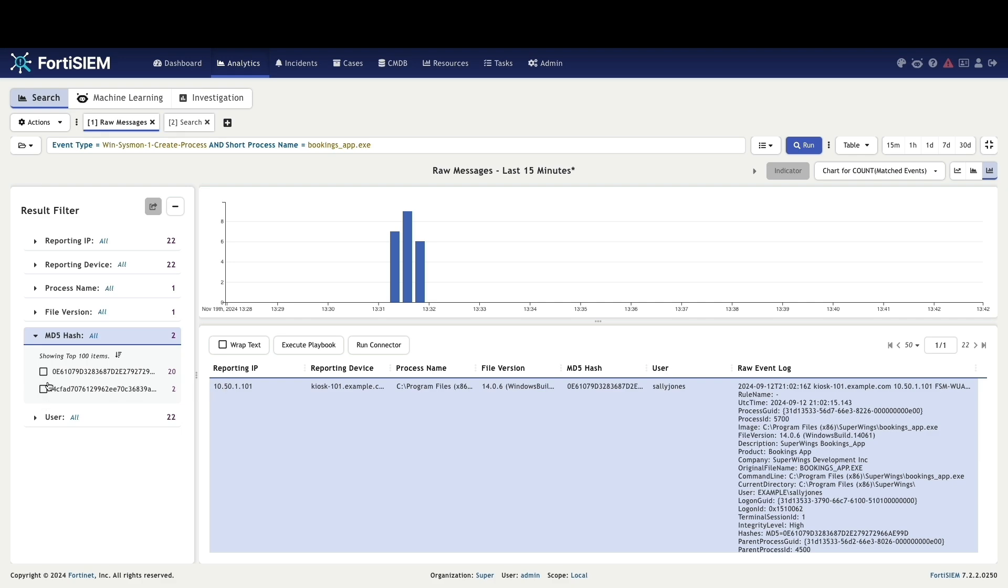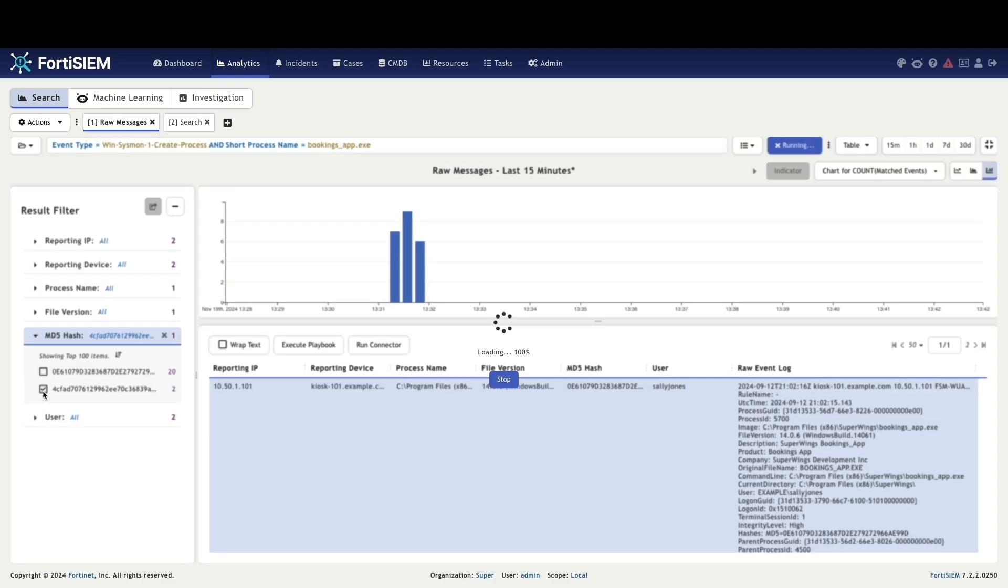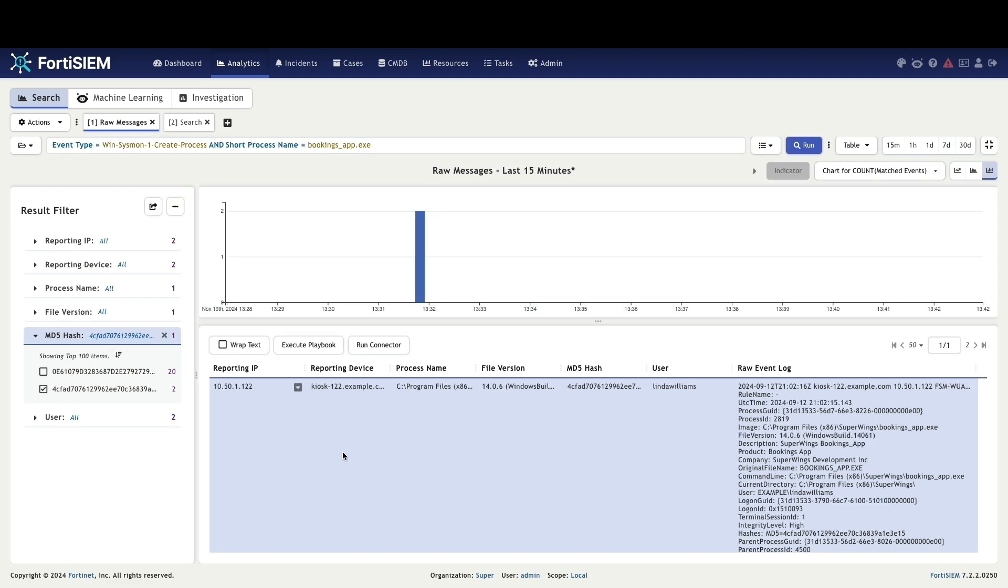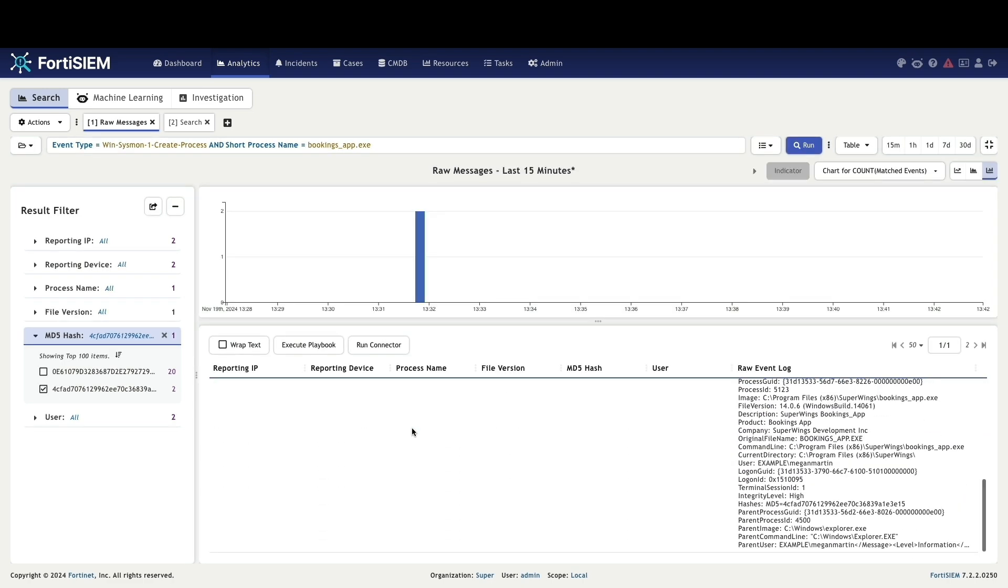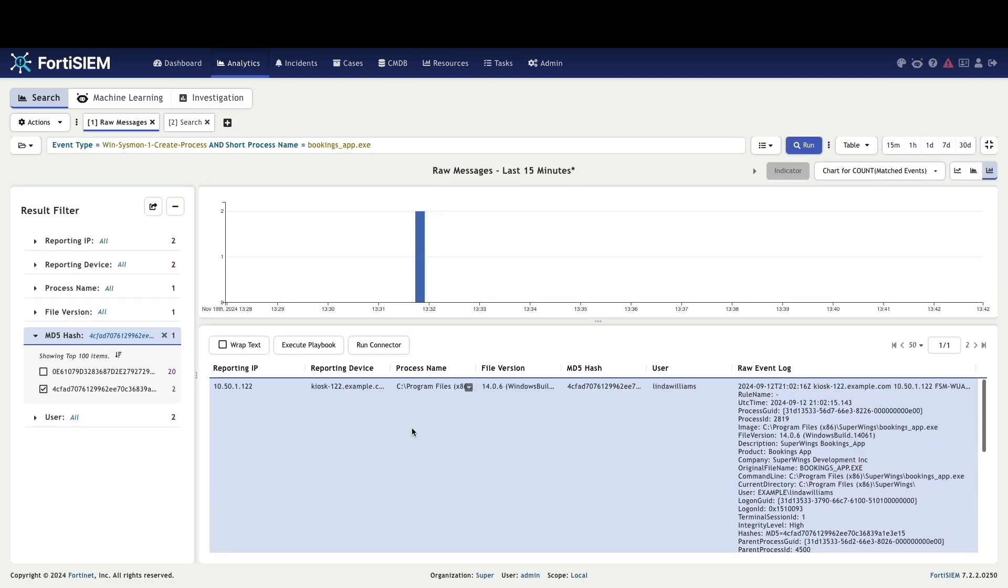To pinpoint the potential victims, we will select the MD5 hash linked to the two users. This will reveal Linda Williams and Megan Martin as the two users most likely compromised by the malware.